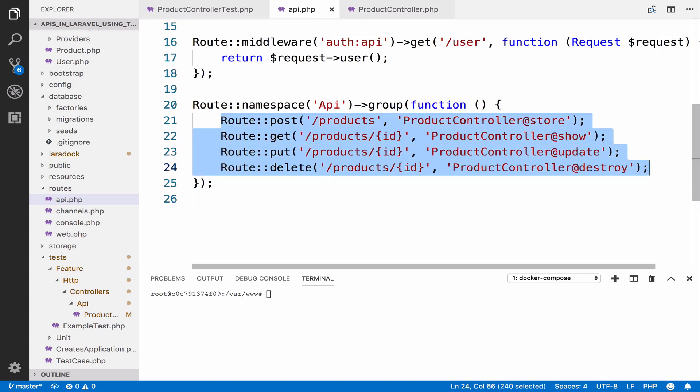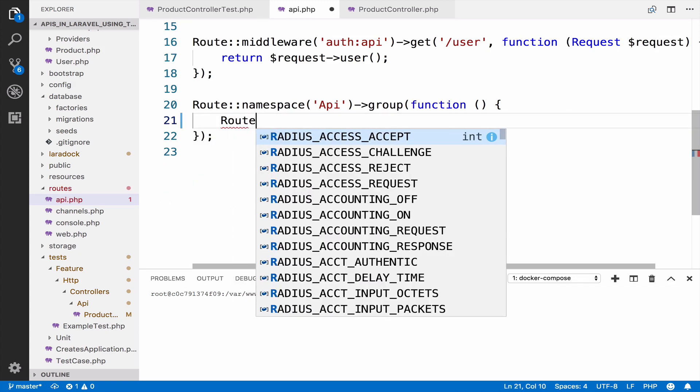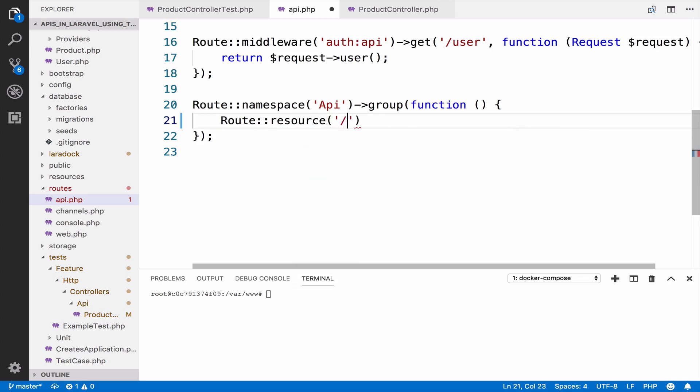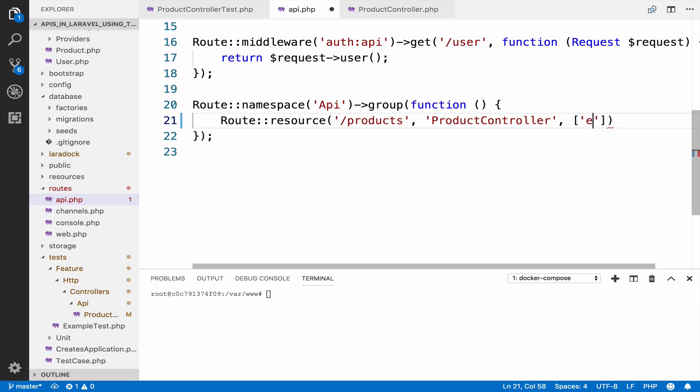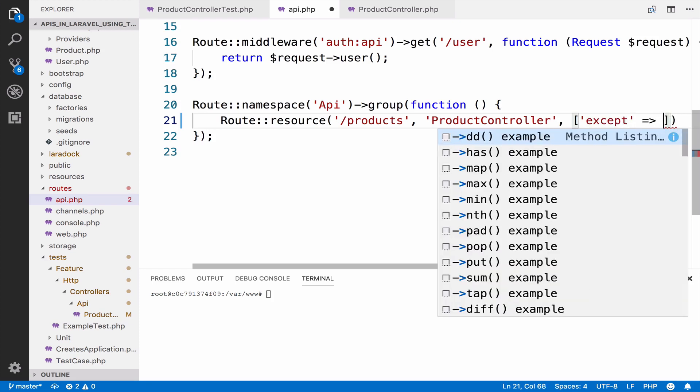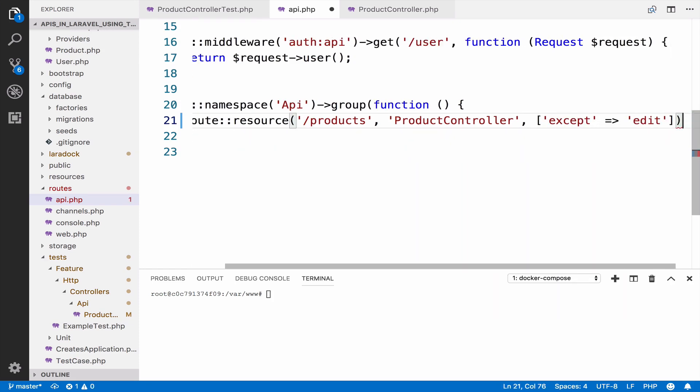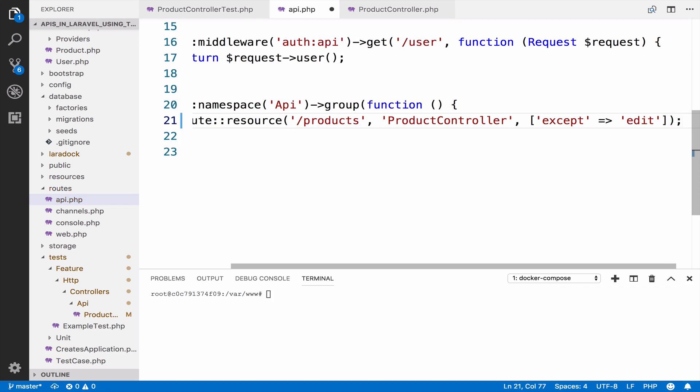What I will do is to remove all of them and create a route resource. The endpoint is products, the controller is product controller, and I want everything except edit. The edit action is not used so we cannot include the route for the edit.